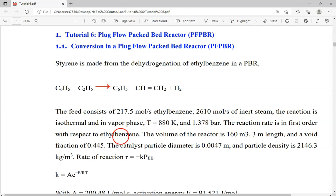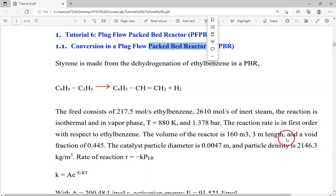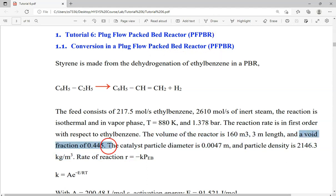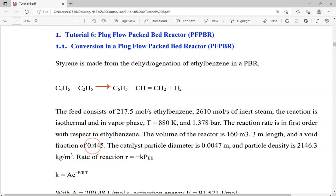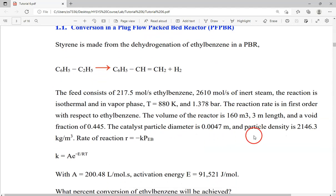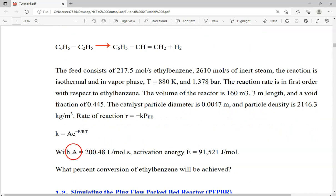The reaction rate is first order with respect to ethyl benzene. The volume of the reactor and the length of the tube are given, along with a void fraction of 0.445. Keep in mind: if we have packing in a reactor, the void fraction must be less than 1; if there is no packing, the void fraction is 1. The catalyst particle diameter, density, the pre-exponential factor A, and activation energy are all given. The question asks what percentage conversion of ethyl benzene will be achieved.